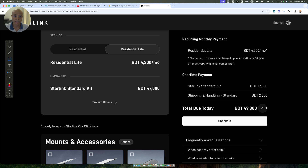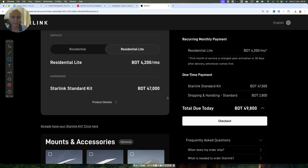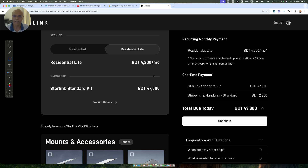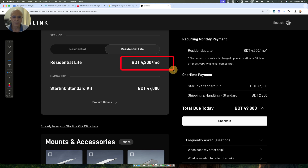Starlink has been offering the standard kit free in other markets. If you look at UK, US, and Canada, they offer it free bundled with the pricing if you take a one year plan. But I don't think something like this is being allowed in Bangladesh because the monthly number is pretty low.